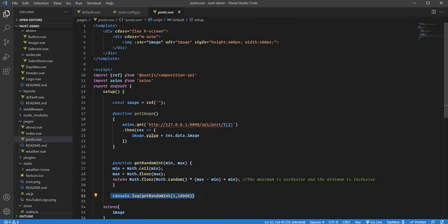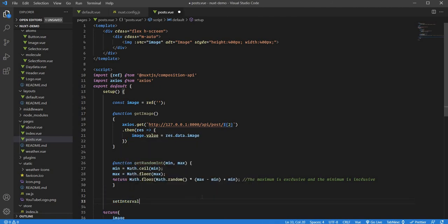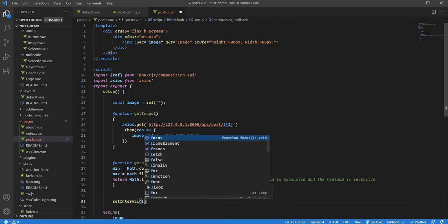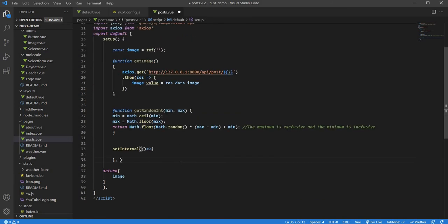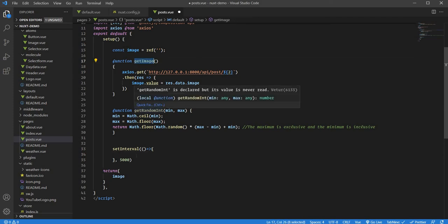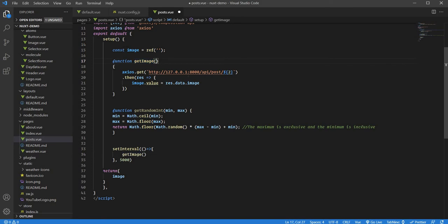We will just proceed forward now. What we need to do is we will do setInterval, and in the setInterval we will have a function. I can also use an arrow function, that's fine. This function will be called after certain interval of time. Maybe I want to call this function after every 5 seconds. This is the value in milliseconds, so 5000 milliseconds, 5 seconds. Next thing we need to do is put our getImage function over here. I will say getImage, and I will pass the id over here inside the function. I will say id and I will replace this with id.